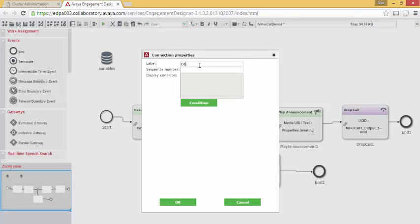So I'll say default. This will be sequence number 2. To indicate that it's a default path, you set no condition. We'll hit OK.